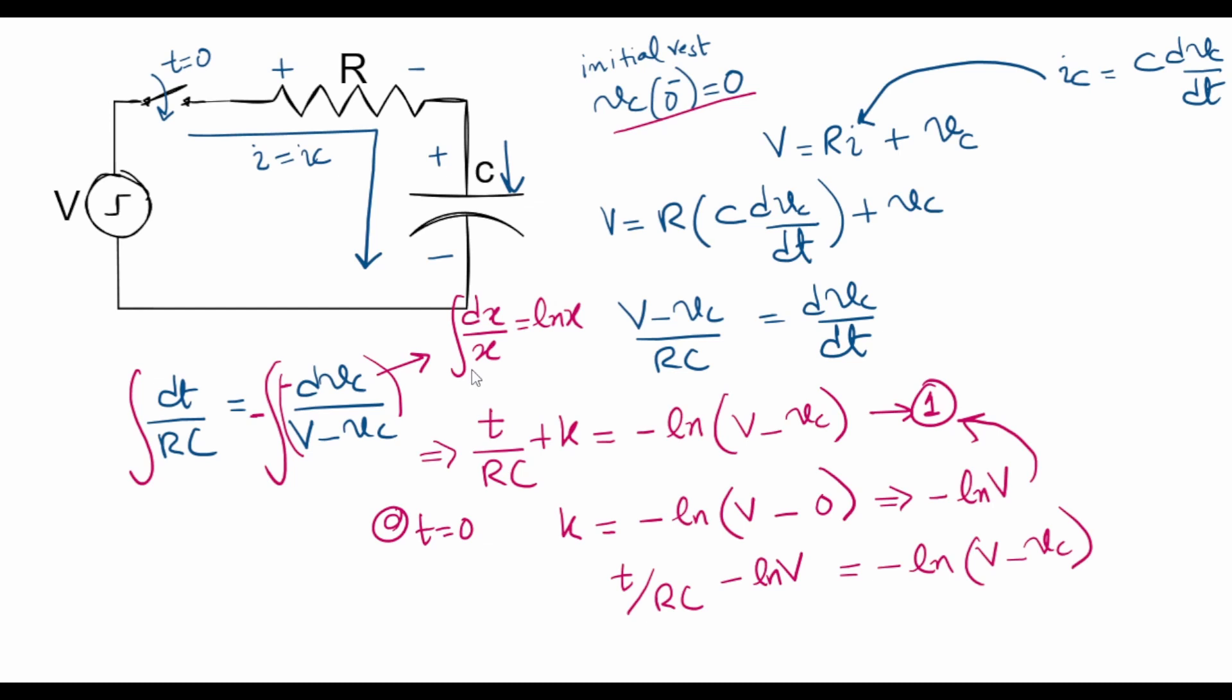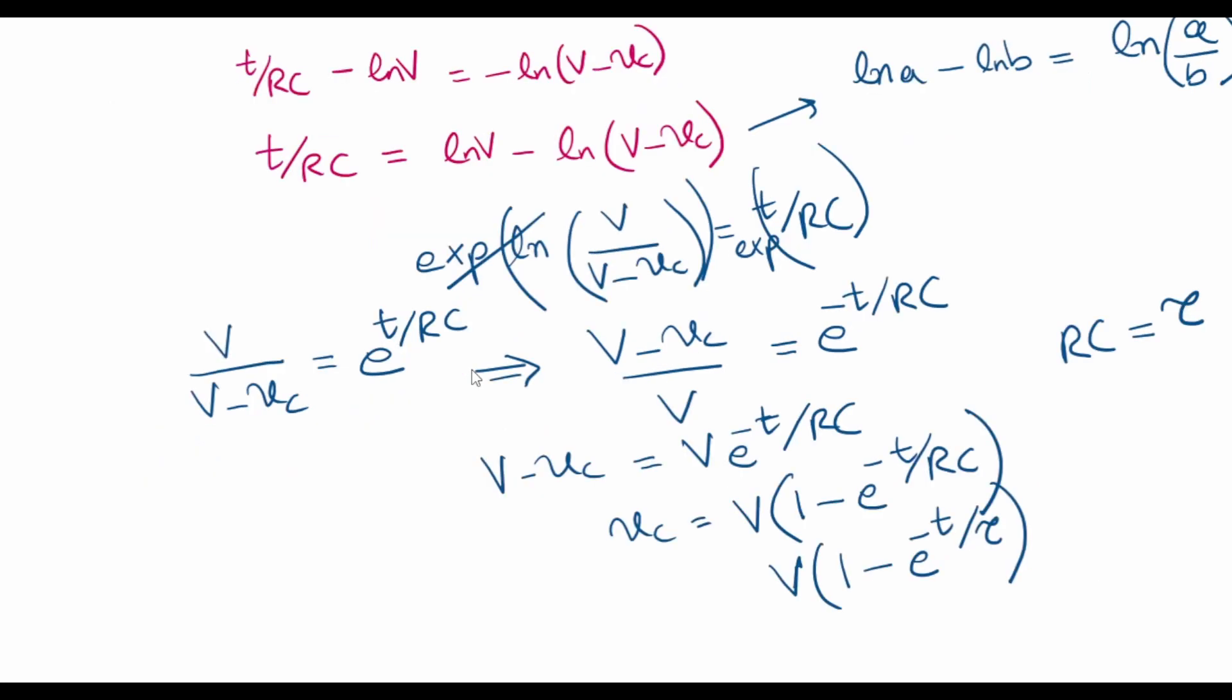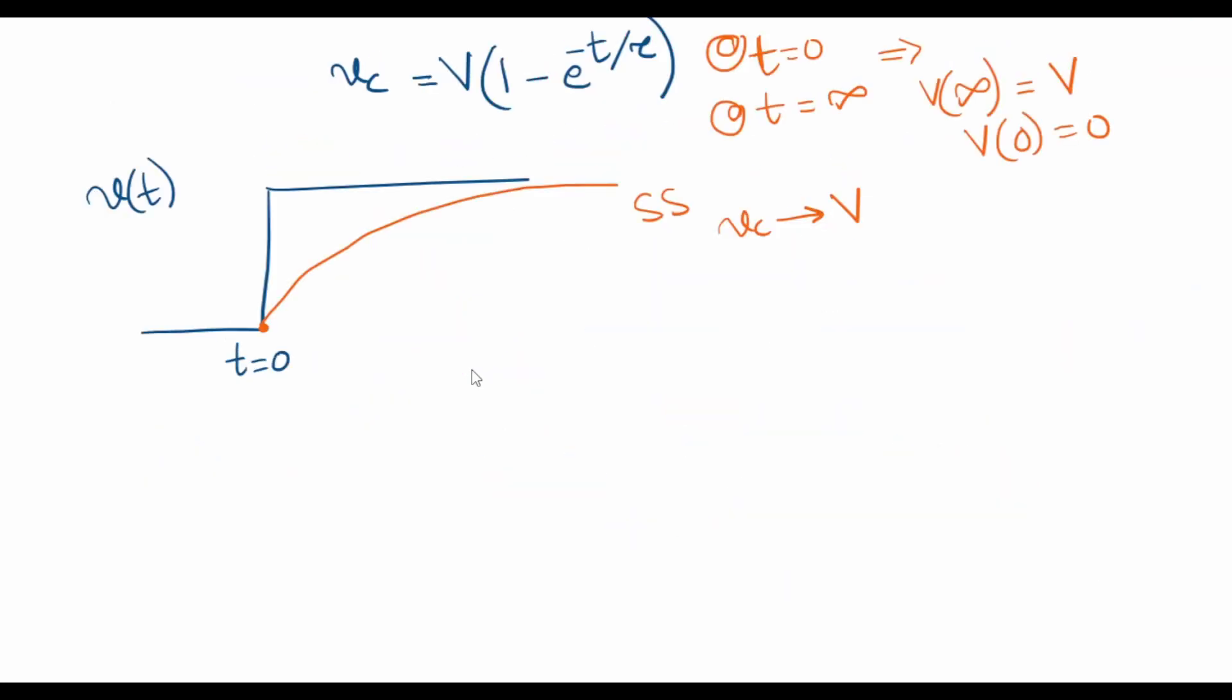In one of my previous lectures we found out the time domain response of an RC circuit when a step input is applied. I derived the final expression, which came out as VC equal to V times 1 minus e to the power minus t by tau.